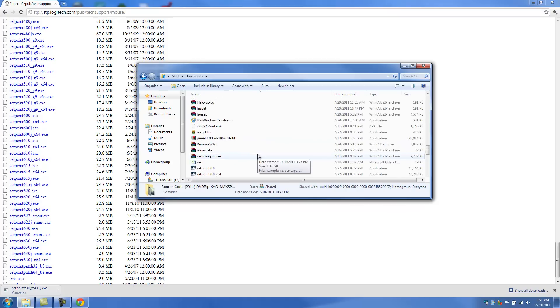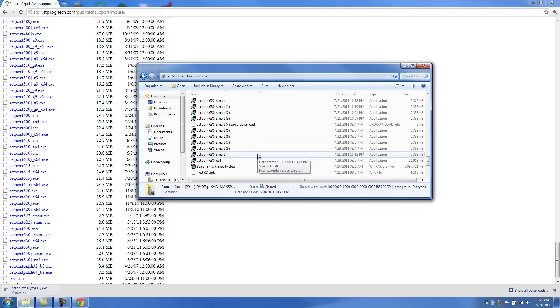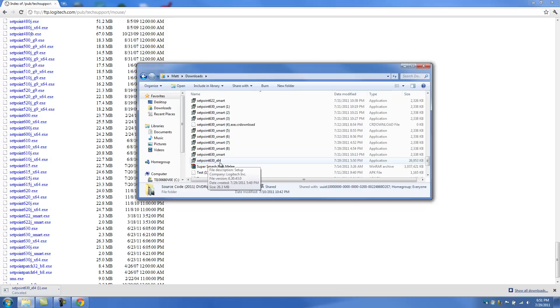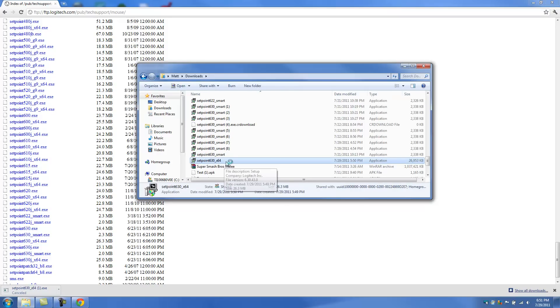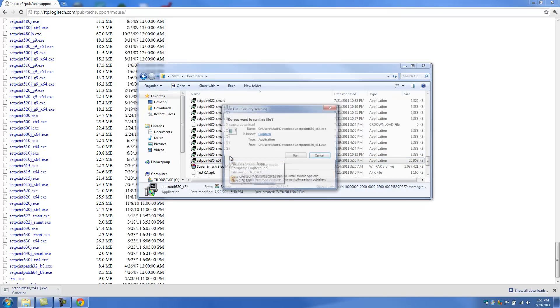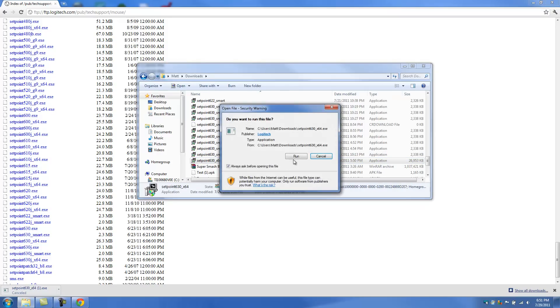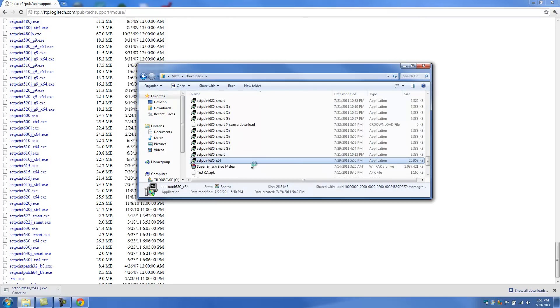And let me try to find out. Here it is. Set point 63 underscore 64. We're going to double click on that. And you should be asked to run it.